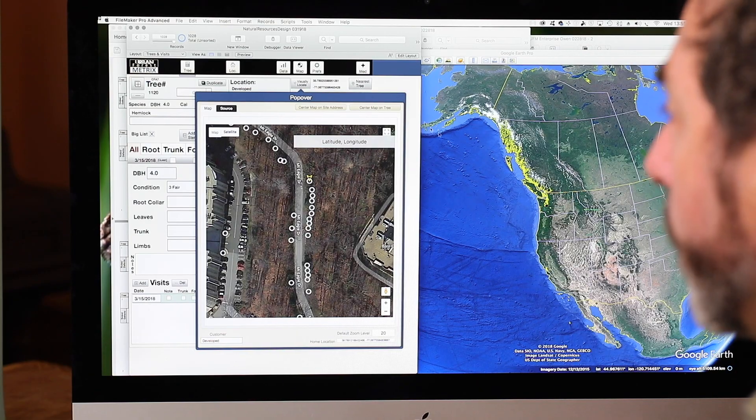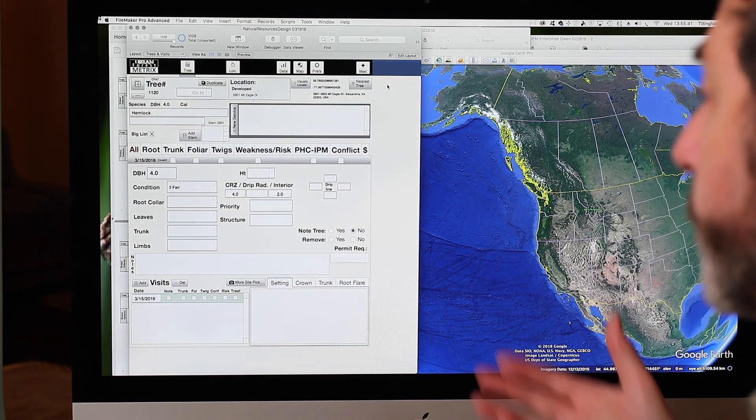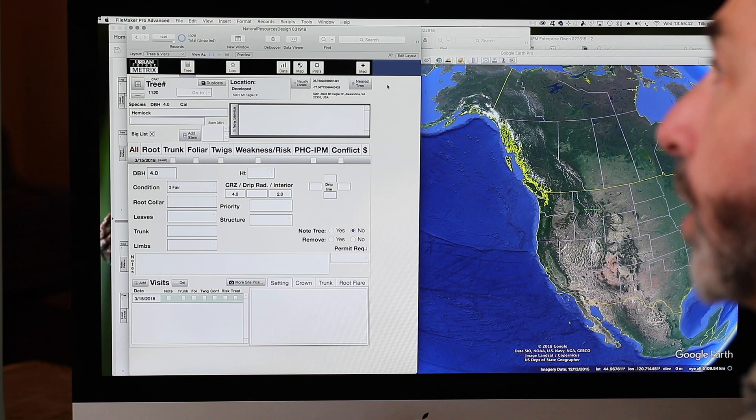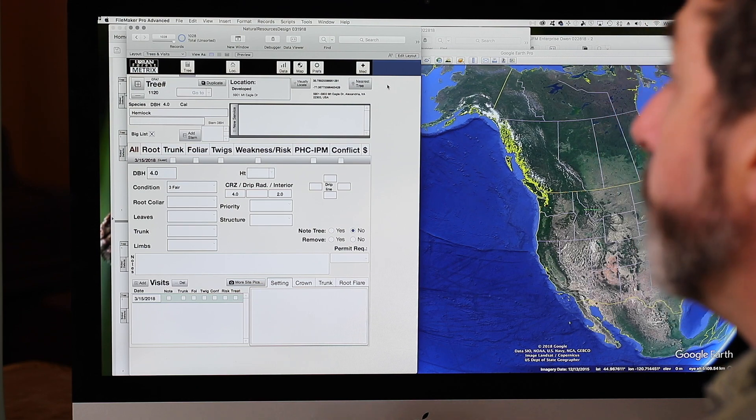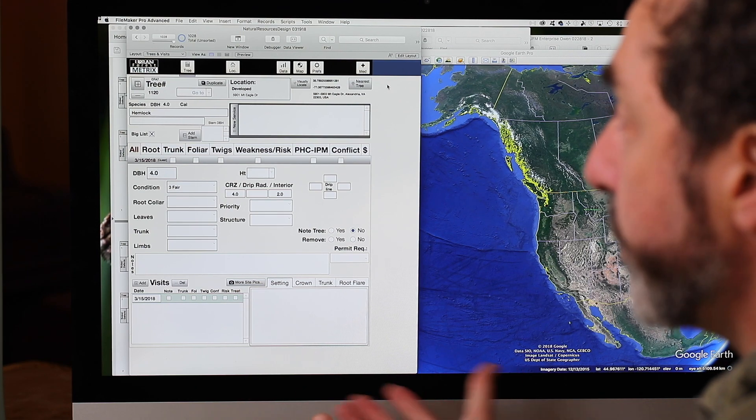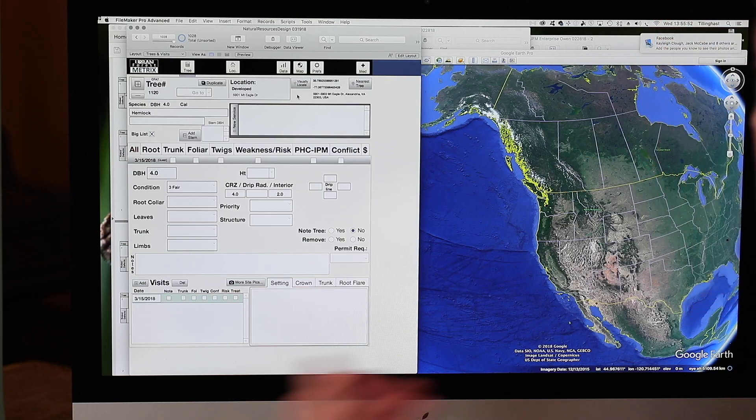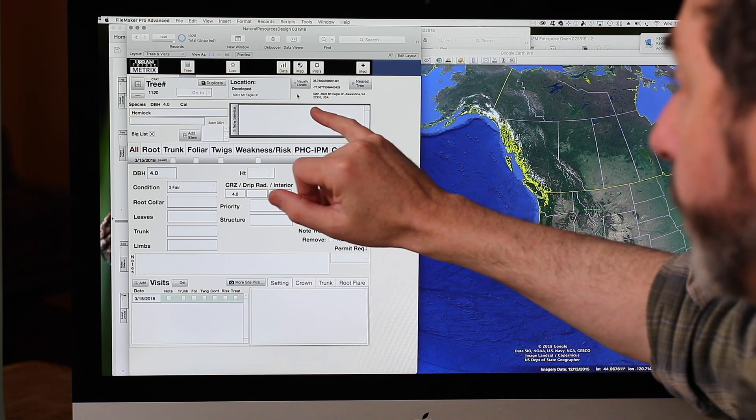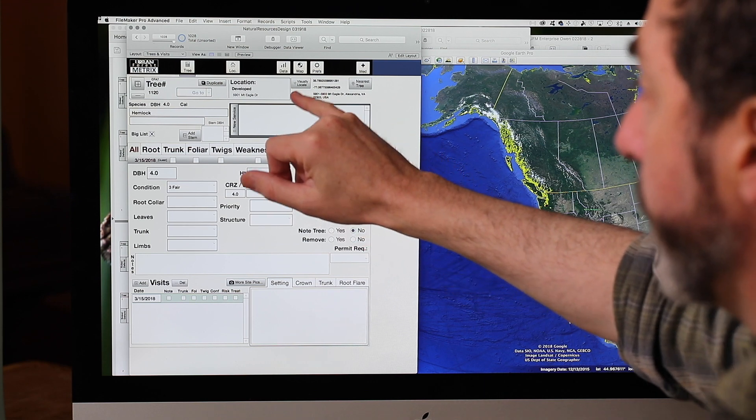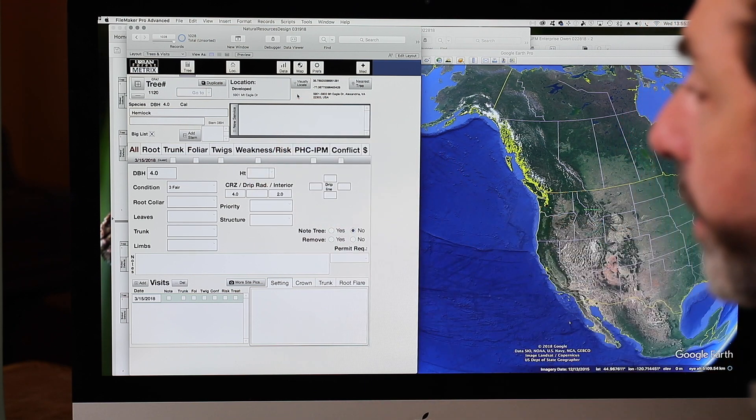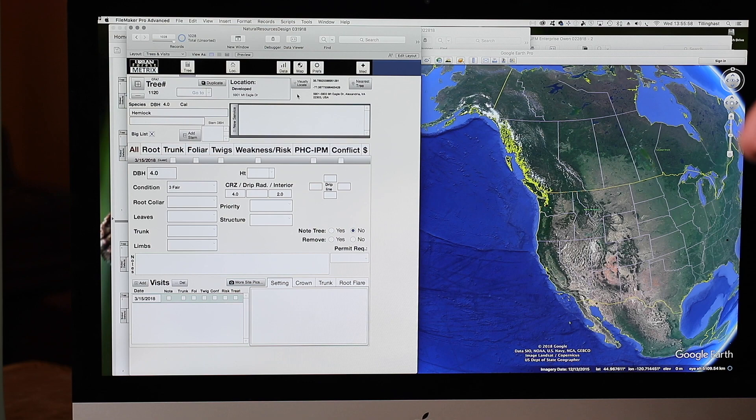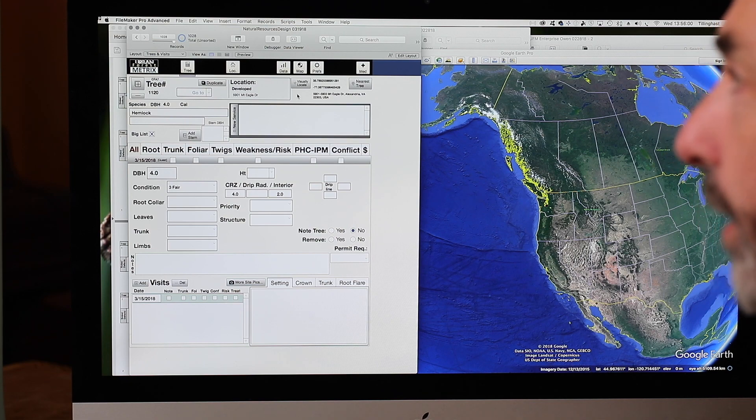We're going to start with a file. This is an actual client file that we have of an inventory. This happens to be in Northern Virginia. When they are collecting data, they will simply either touch on an iPad interface or an iPhone interface a button that would show here that says GPS locate, and that will throw in a GPS address.